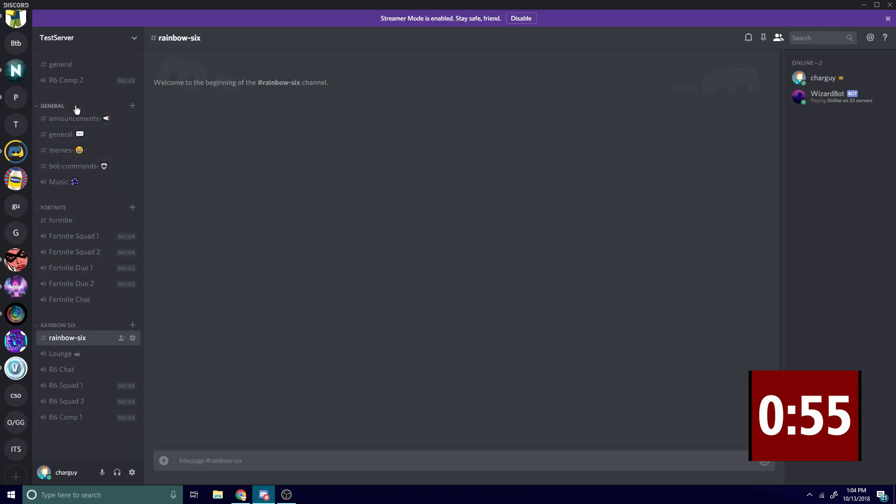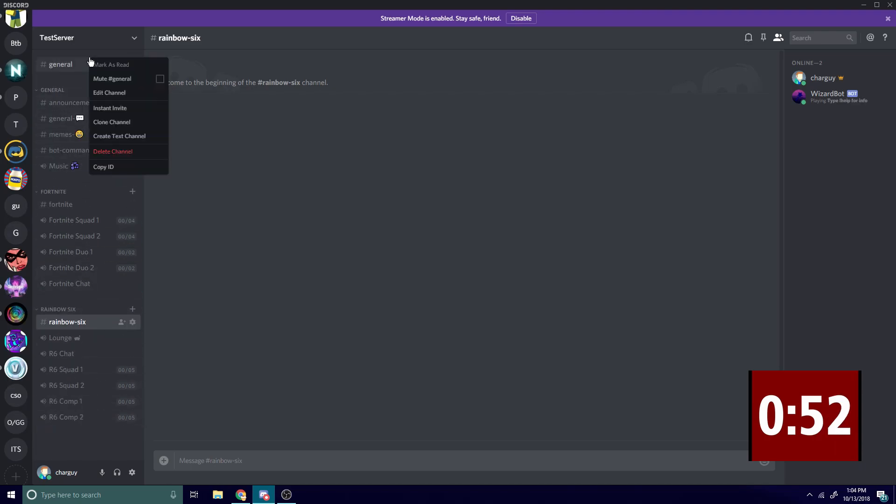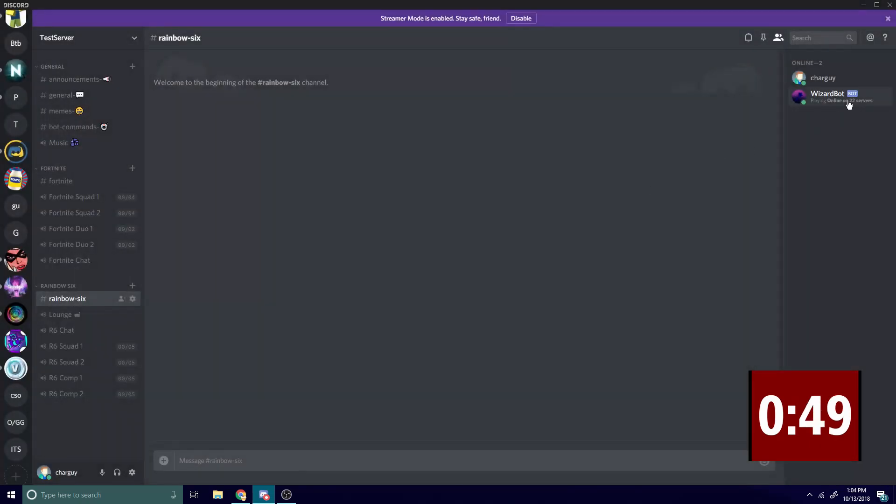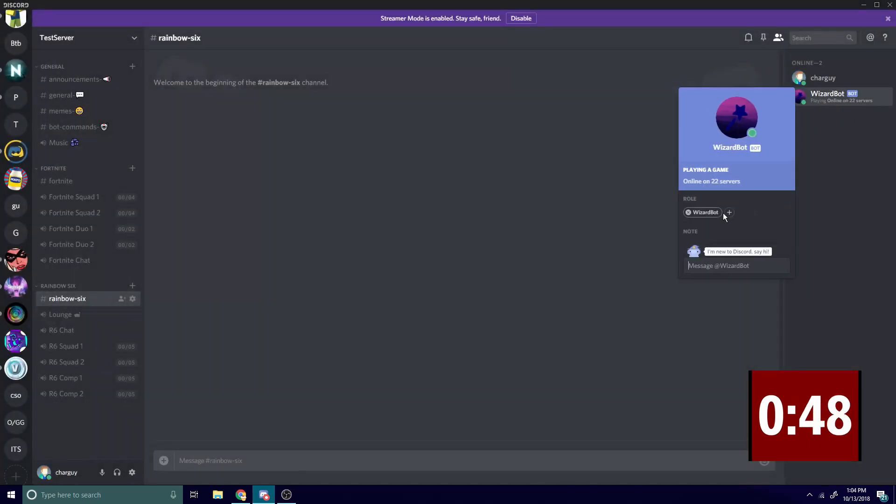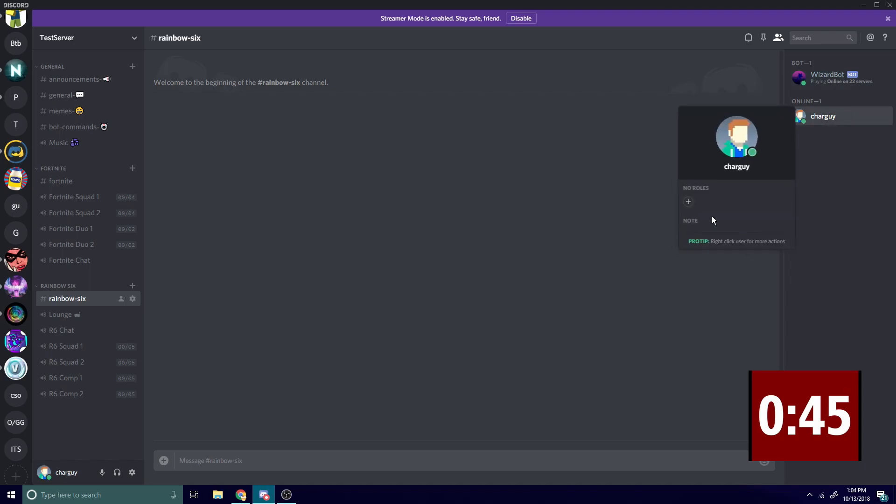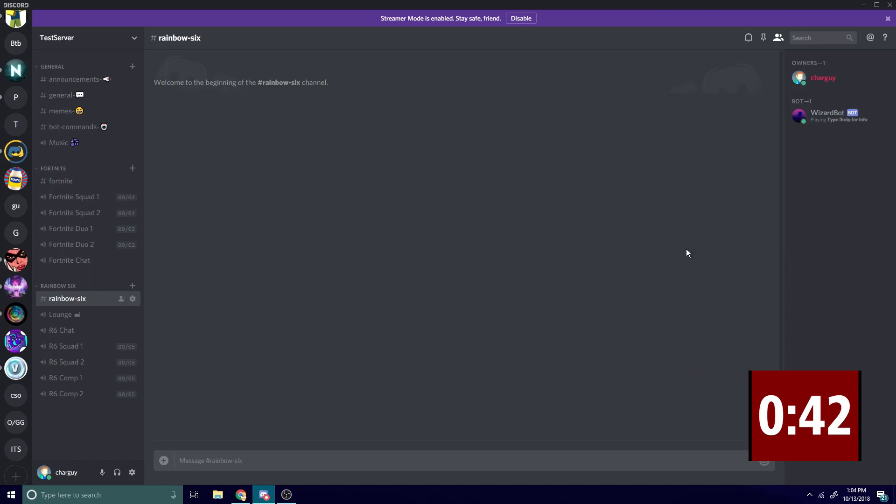Now all we have to do is delete this channel and assign our roles. I'm gonna give the bot permissions, give myself owner, and just like that we are done in two minutes and 16 seconds.